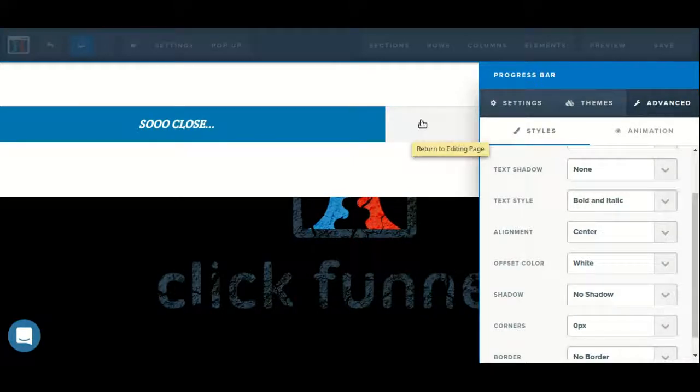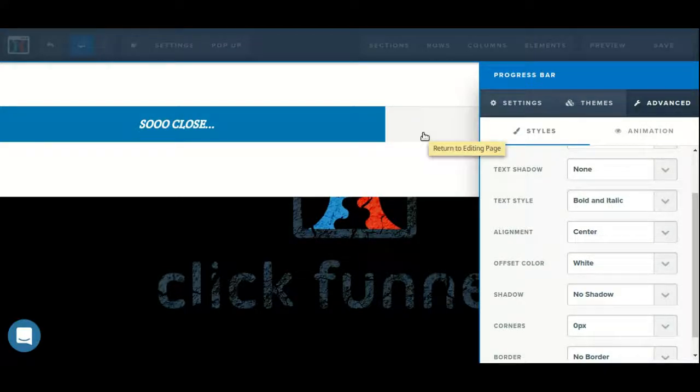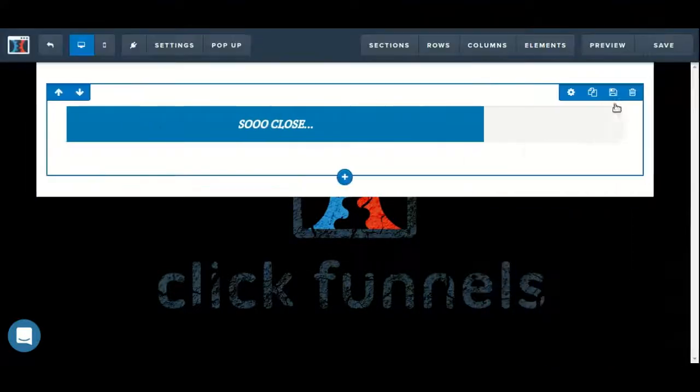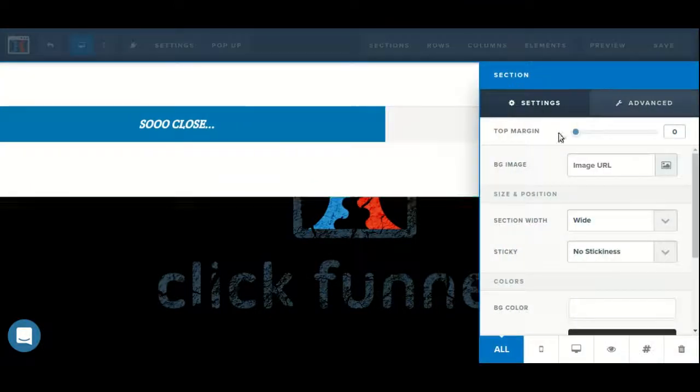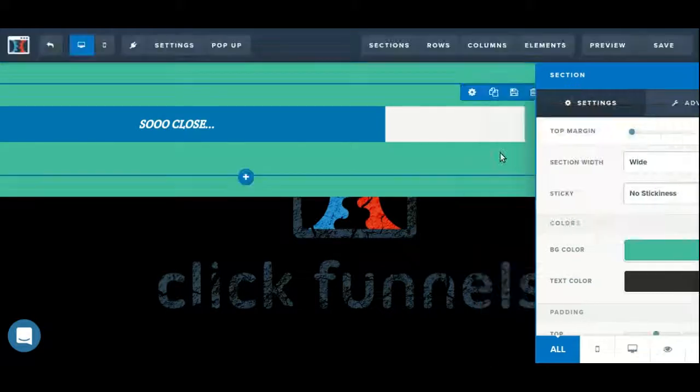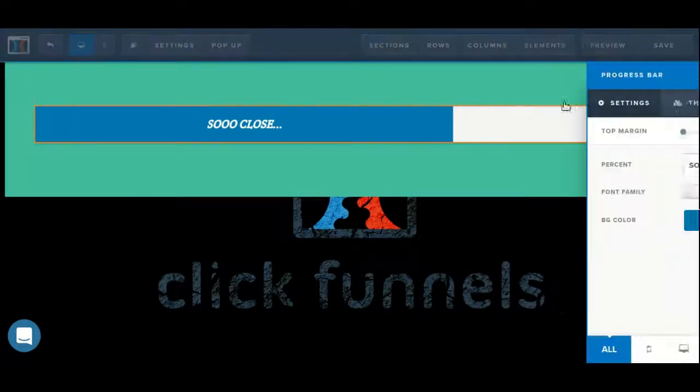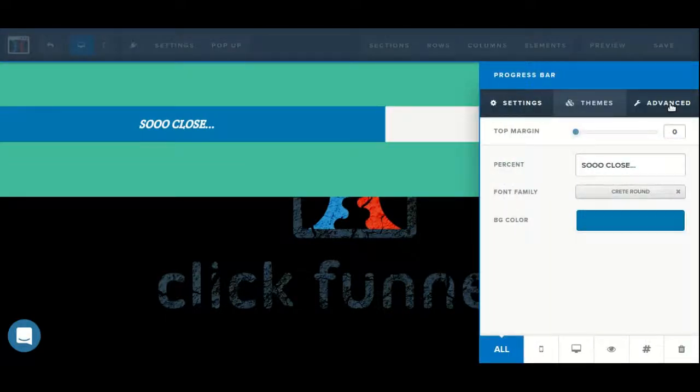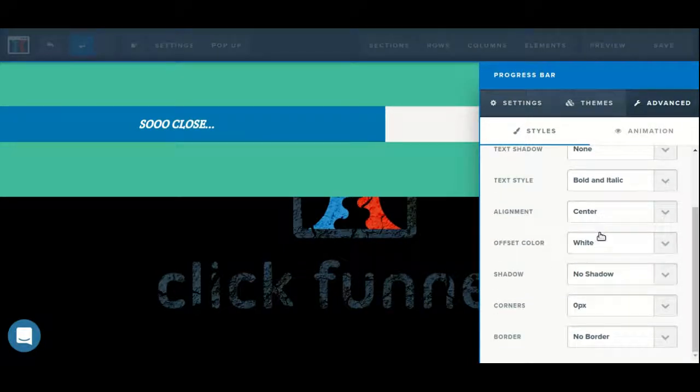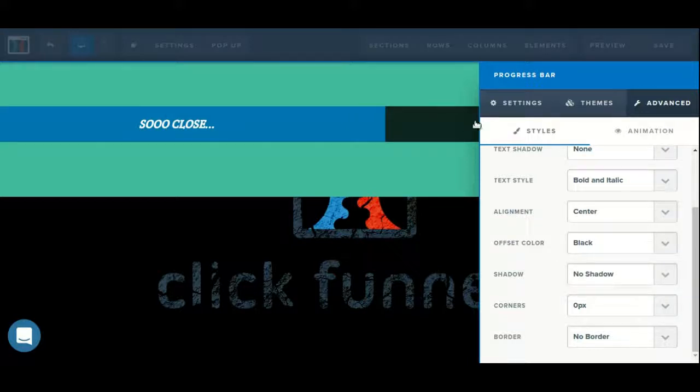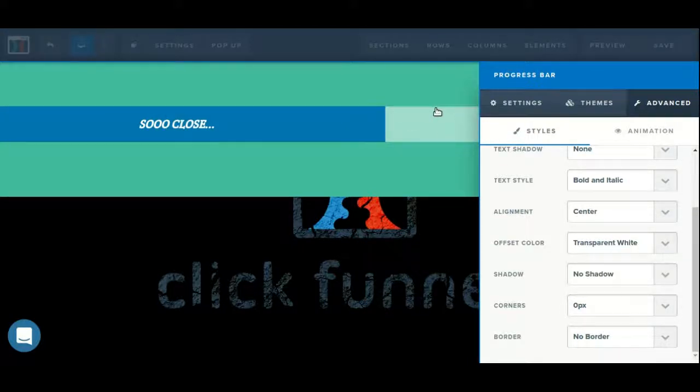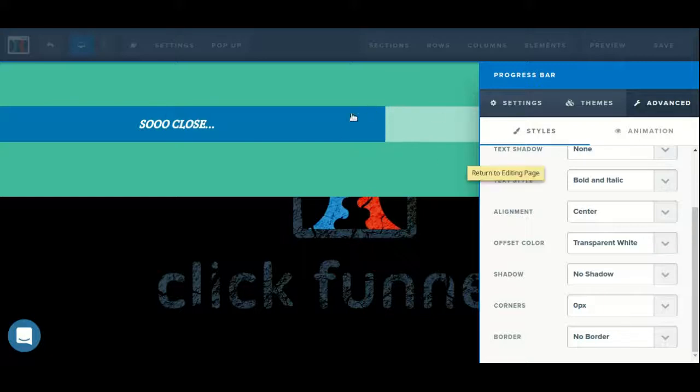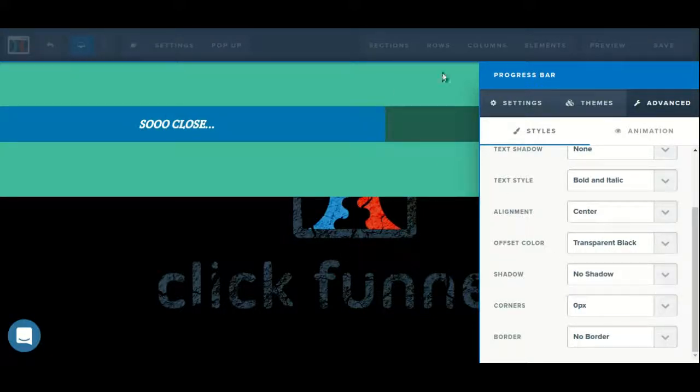We can adjust the offset color, which is the portion of the progress bar that is not currently filled. To make this a little bit more obvious, I'm going to adjust the color on the section that contains it. So here we can choose from white, or black, as well as a transparent white, which will partially show the color behind it, and transparent black, which again will partially show the color behind it.